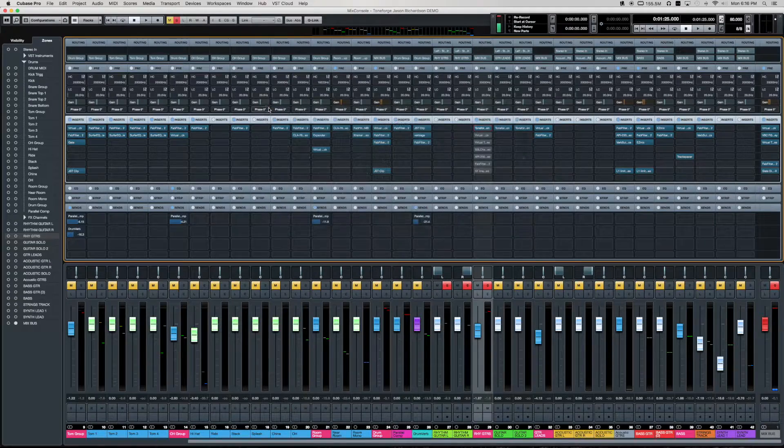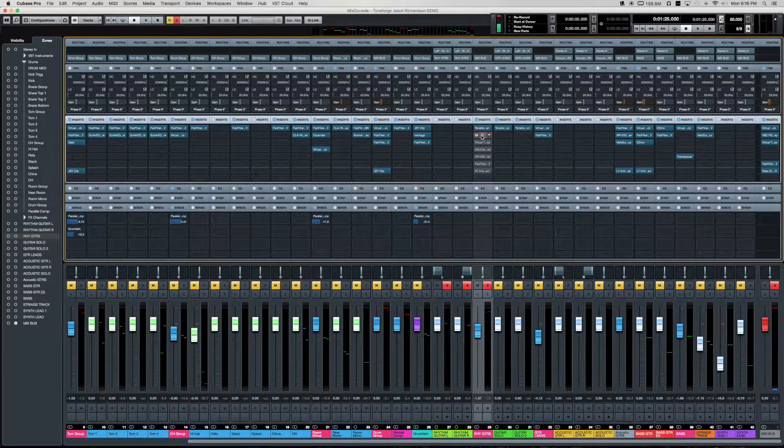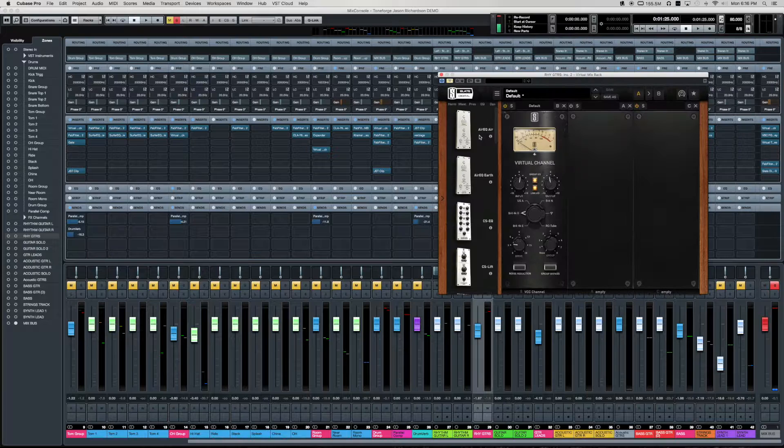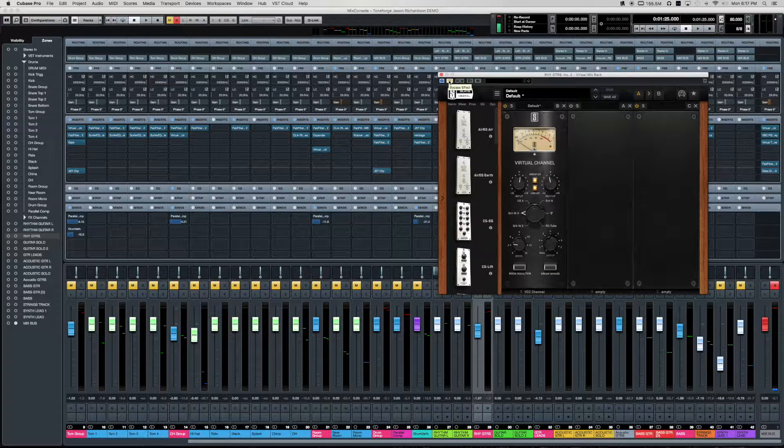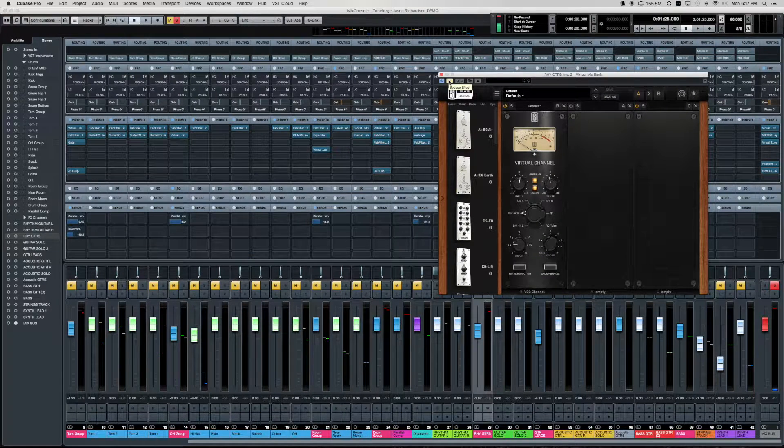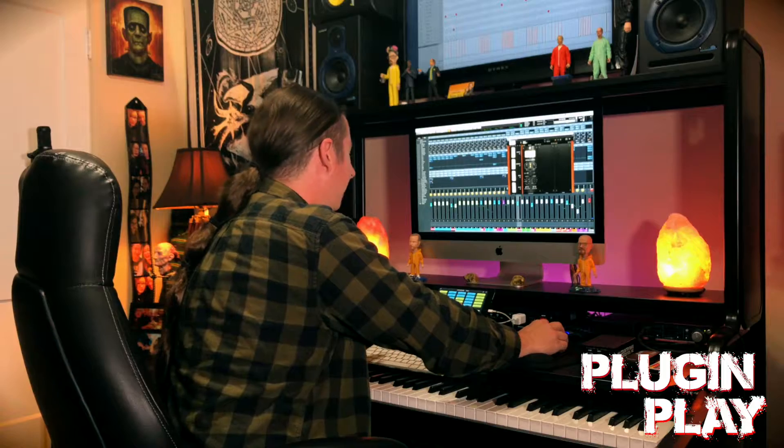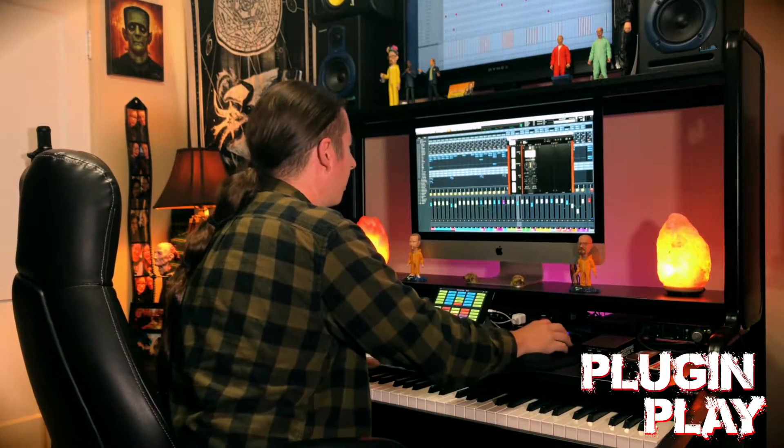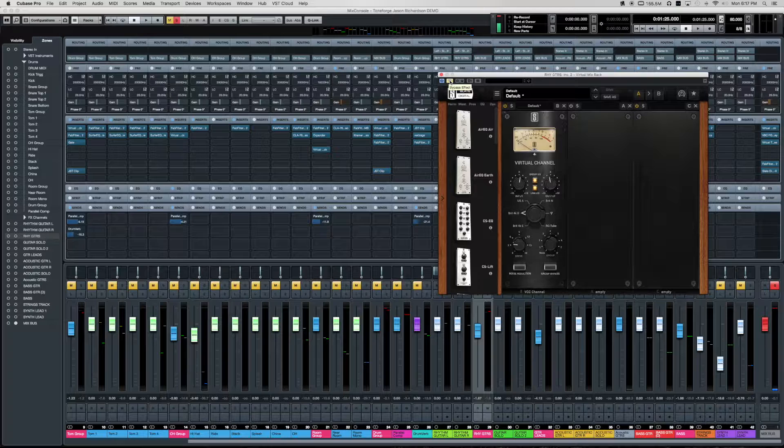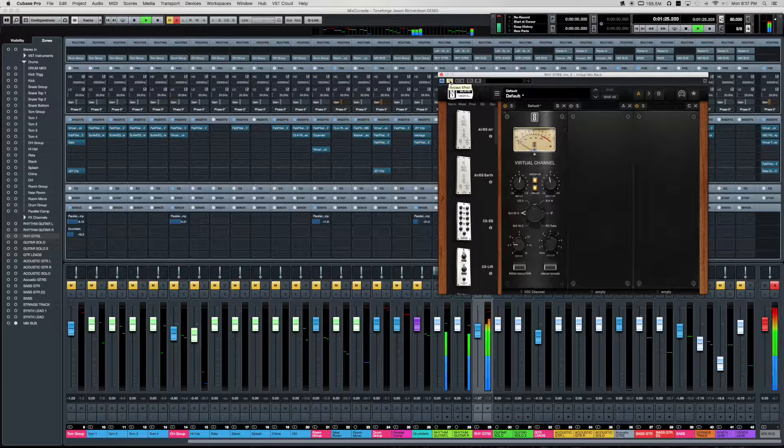So let's go ahead and get into the processing a little bit. The next thing we have in the chain is we have the VCC from Slate. And this is just for adding a little bit of that analog warmth that they call it. It sounds pretty cool, it adds a little bit of a boost in the top end.